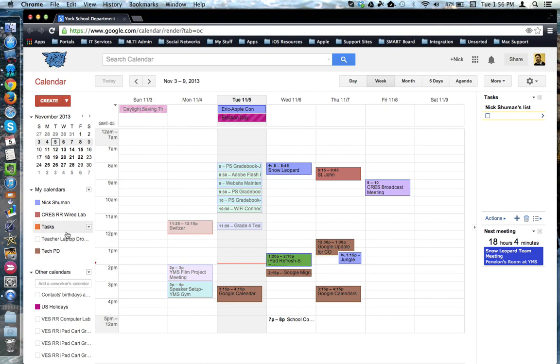The more calendars you have, the more congested your Google Calendar may become, but it's easy to manage these calendars by turning certain ones on and off depending on your needs.